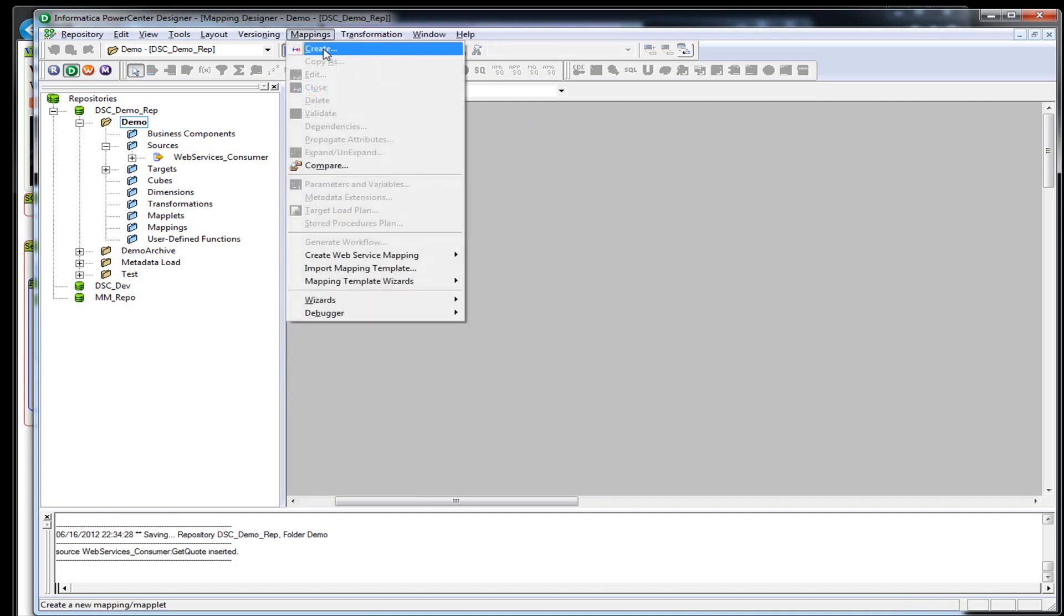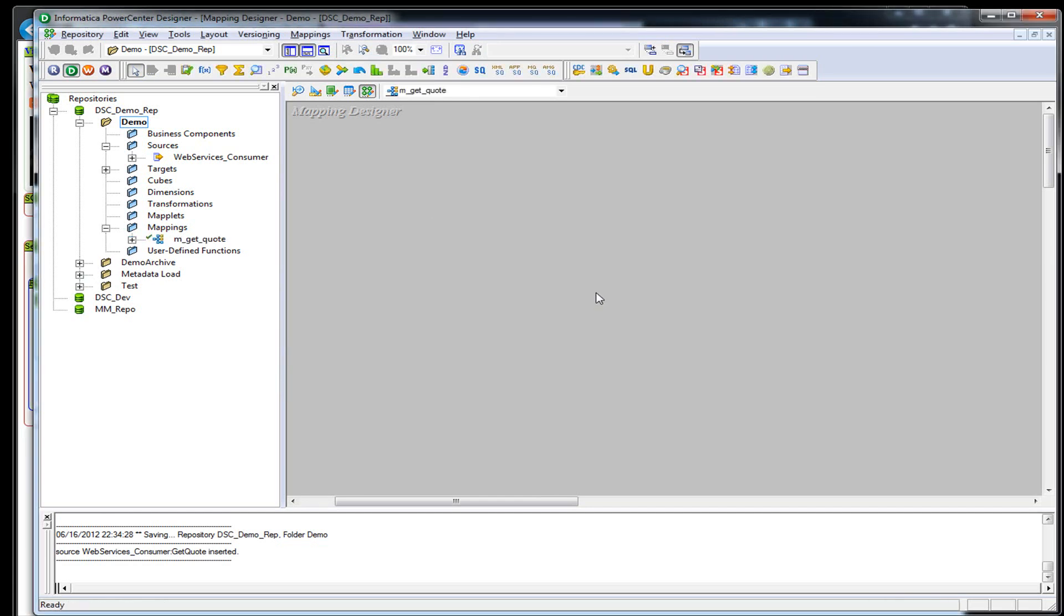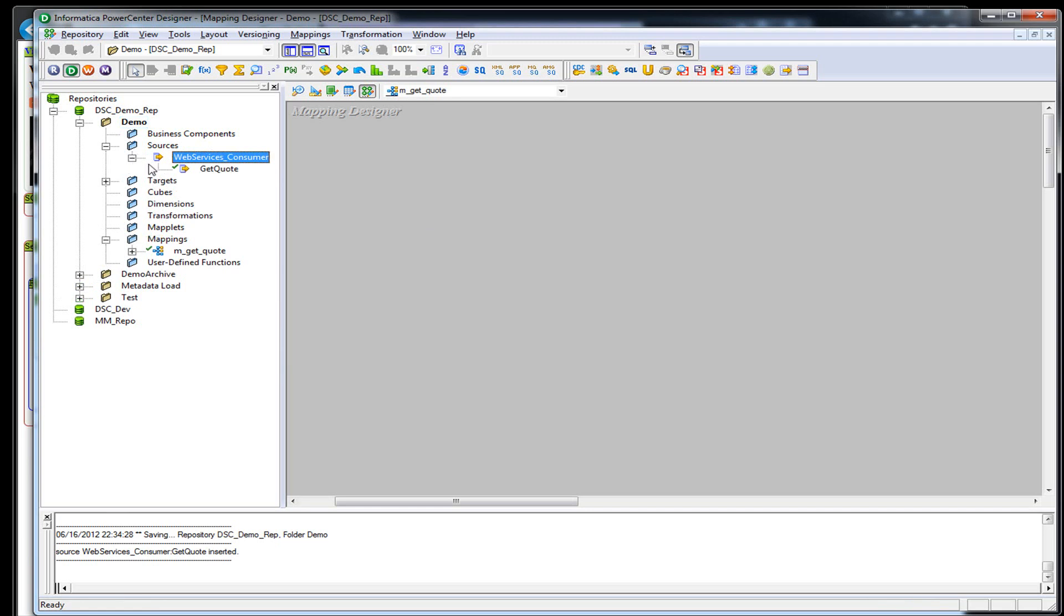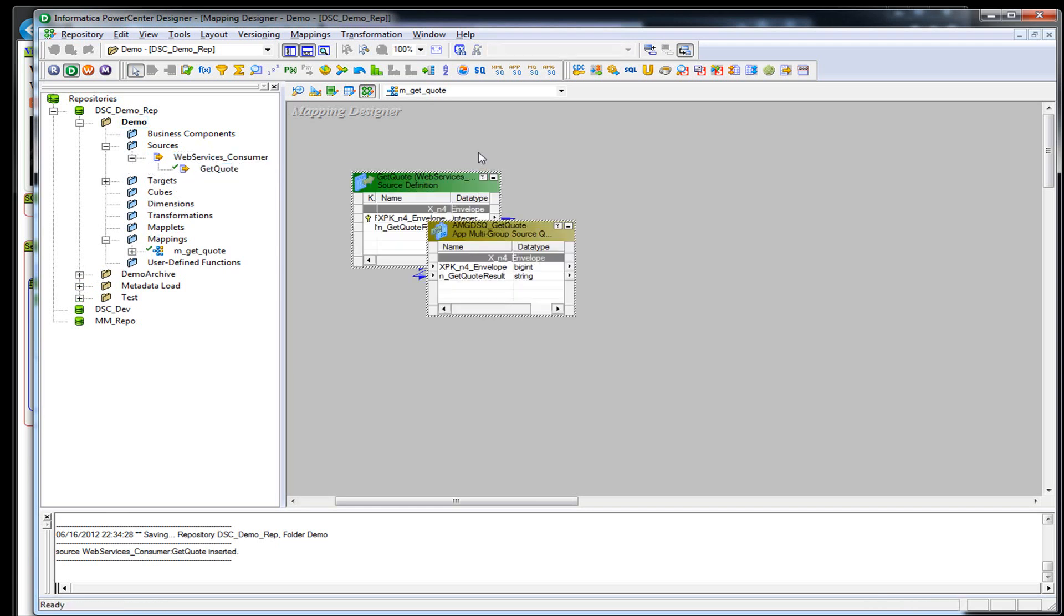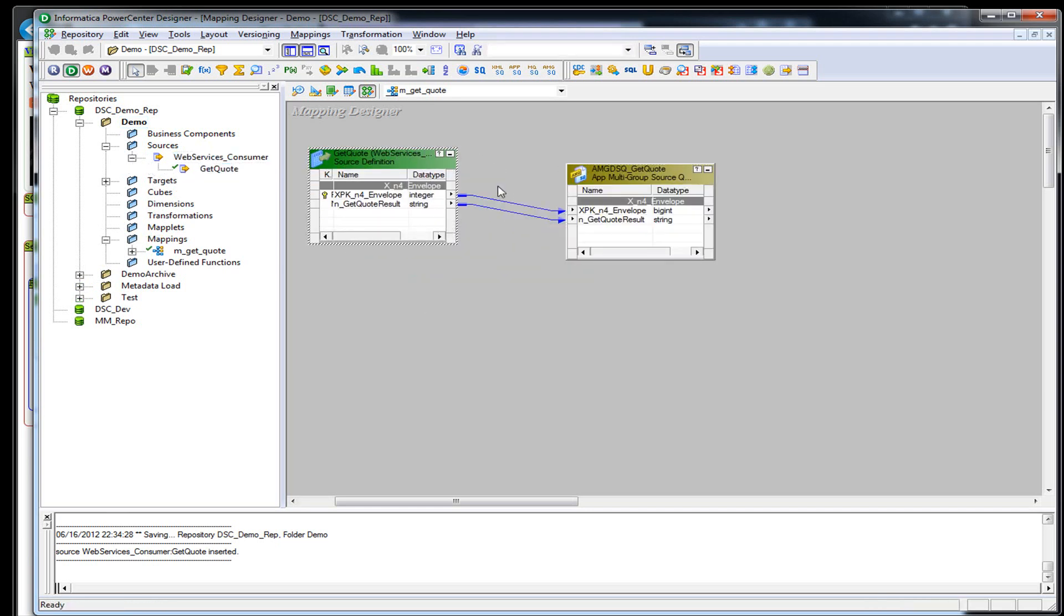So let's go ahead and create a mapping. We'll call it get quote. Copy that because we're going to use that later. Let's go ahead and copy our source out here.